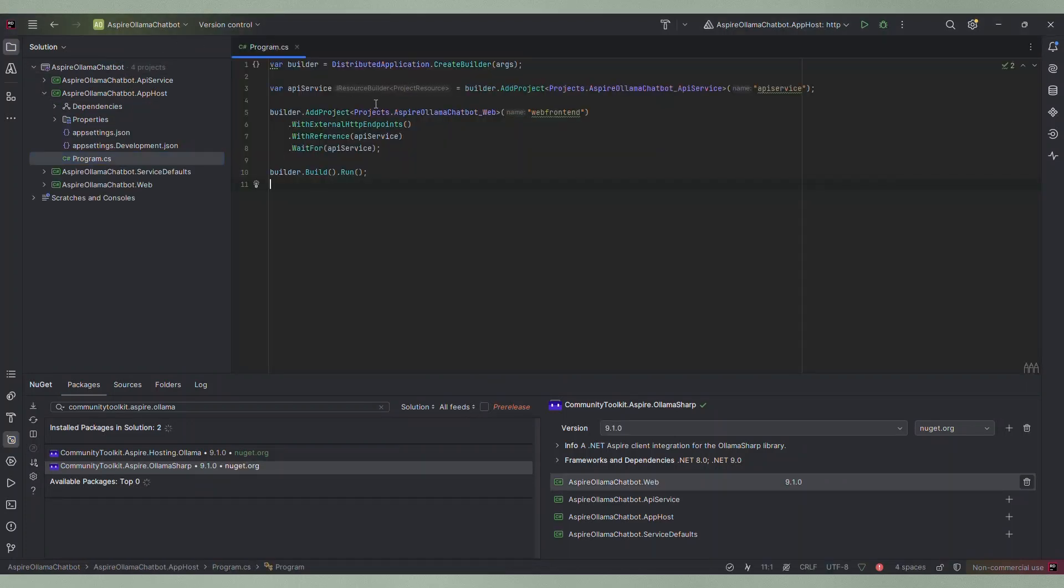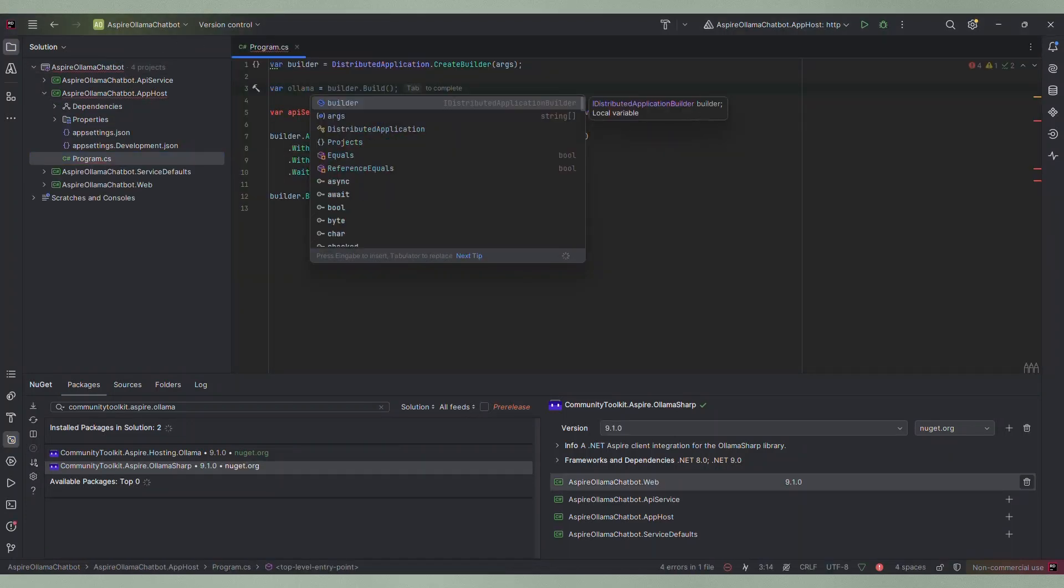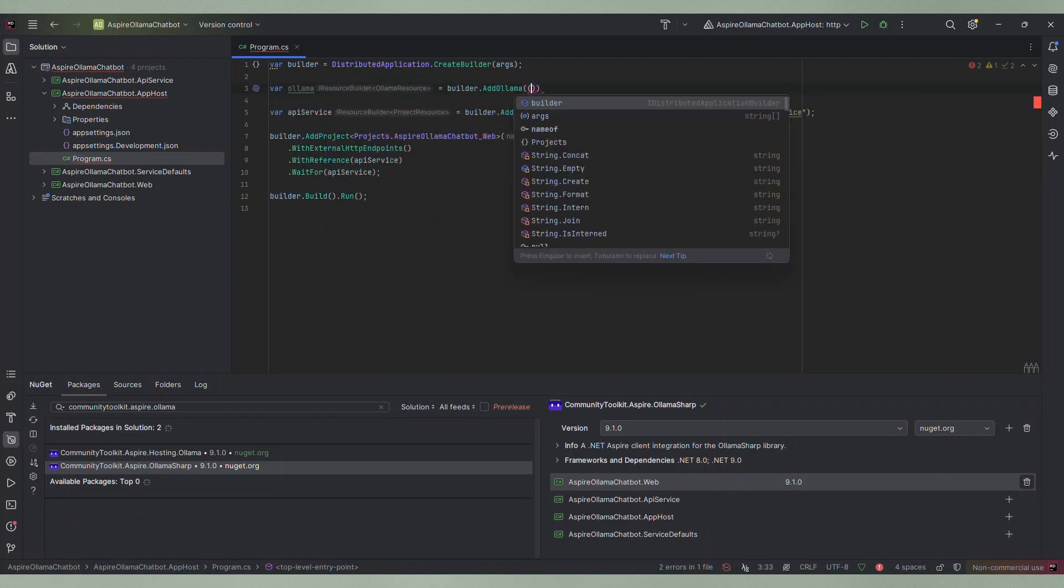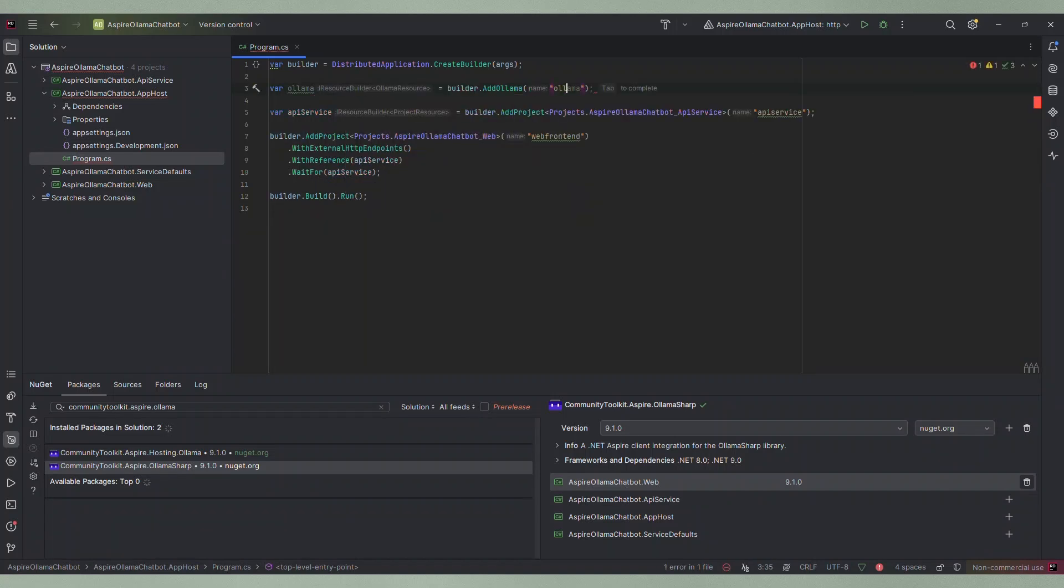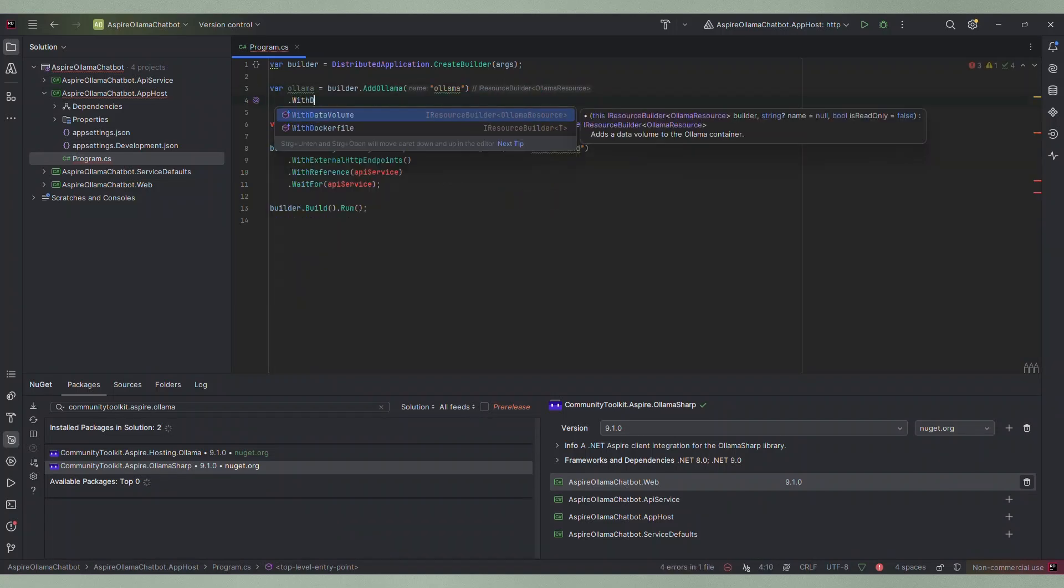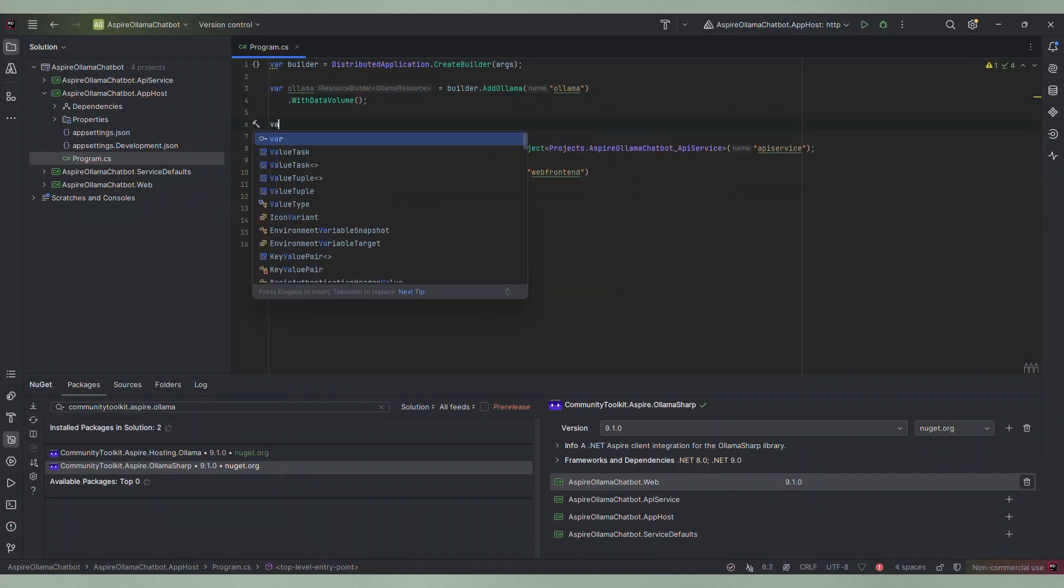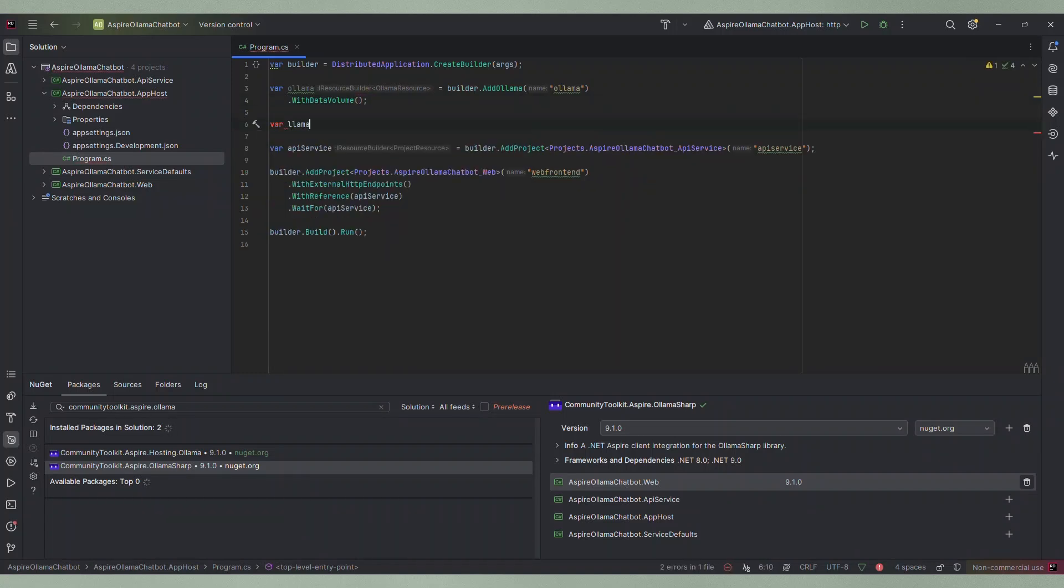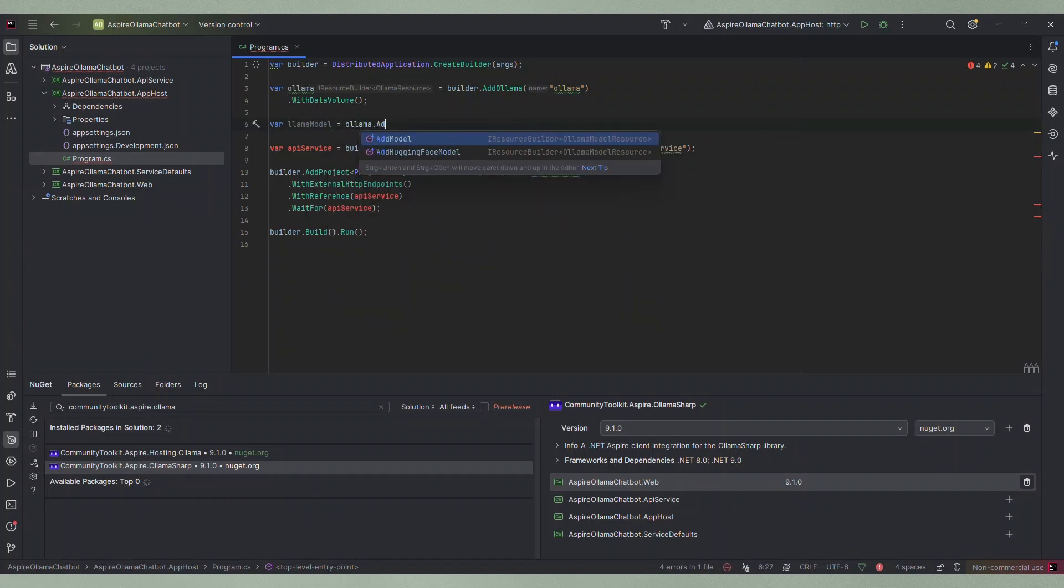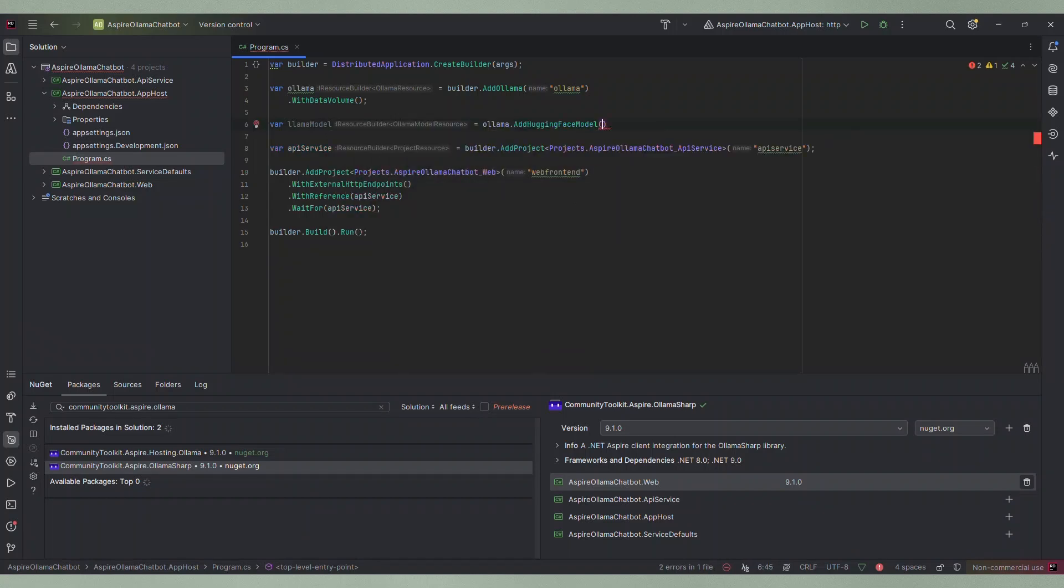Now we can go to the program.cs of the app host project and add a few lines. First we need to add Ollama by calling the AddOllama extension method and give it a name. And we will also add a data volume so that the model used will be cached. Next we need to add a model to the Ollama container we just created. There are several ways to do this. I will use the AddHuggingFaceModel extension method to use a model from Hugging Face. Here we first need to specify a name for the resource and then the name of the model we want to use.